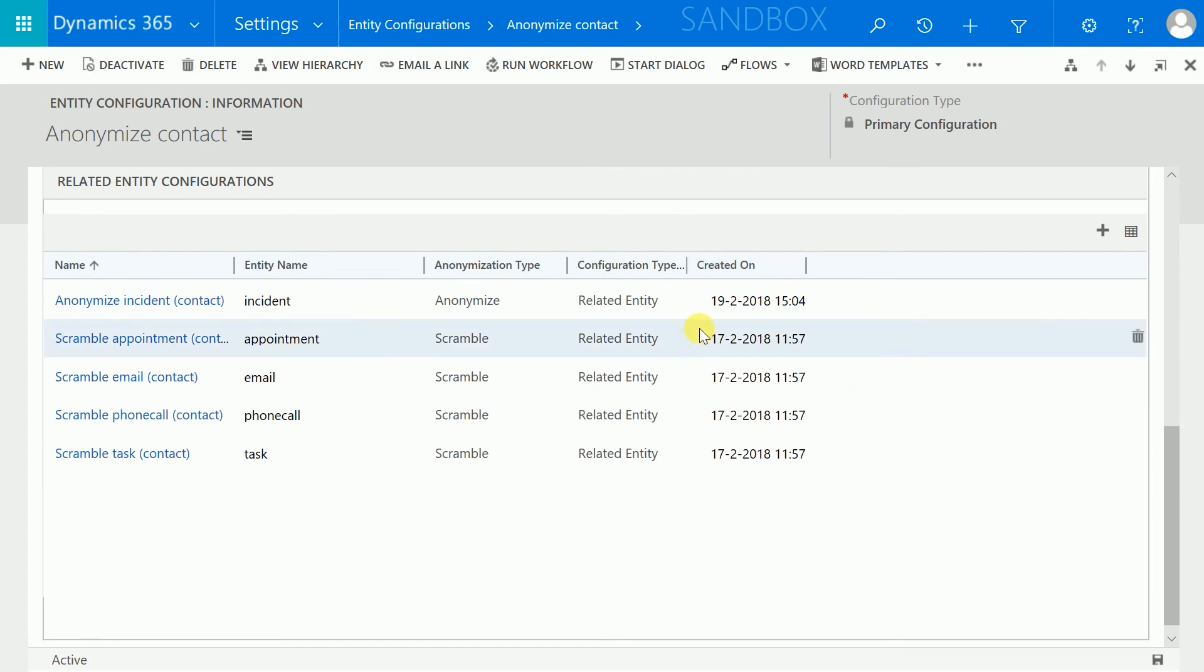Related entity configurations can be added to anonymize related data such as contracts, incidents, etc.